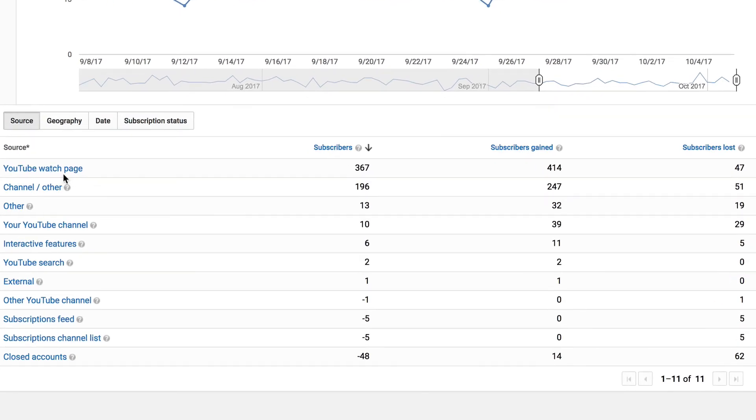Overall, it seems that most people are subscribing to my channel from the YouTube watch page. This is probably because YouTube is promoting my videos as suggested and related videos.